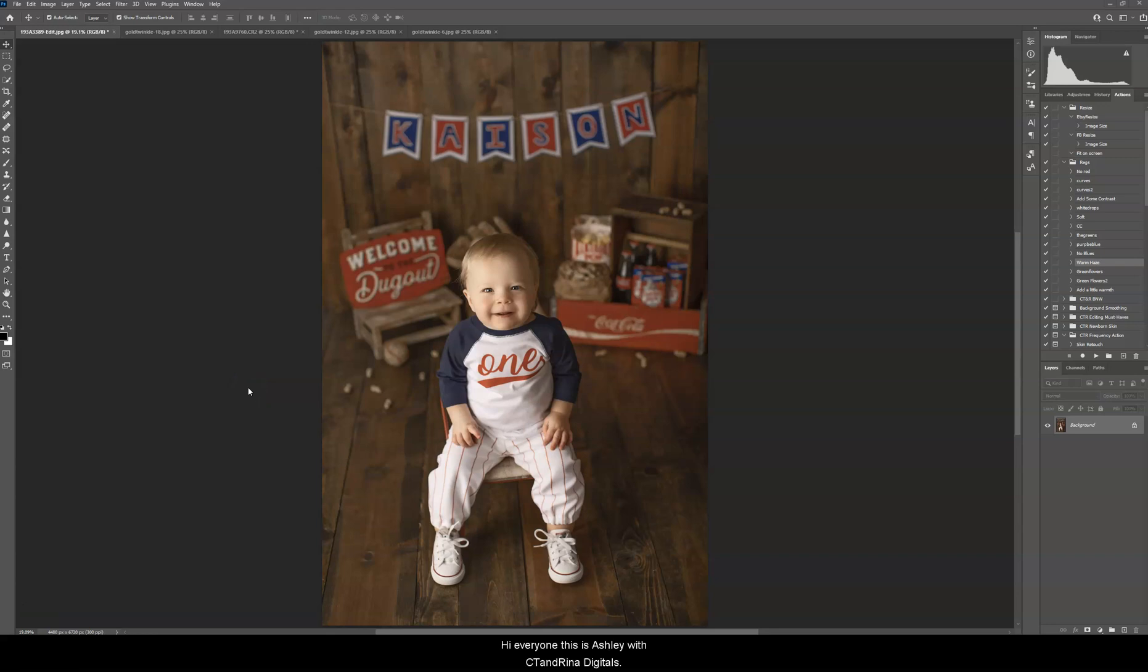Hi everyone, this is Ashley with C-Teen Arena Digitals. I'm going to show you today how to use the Twinkle Light Overlays in Photoshop.